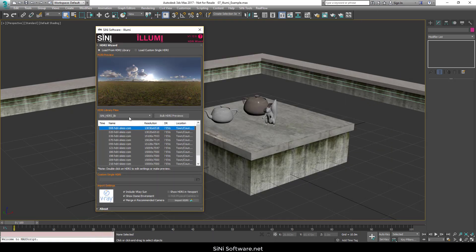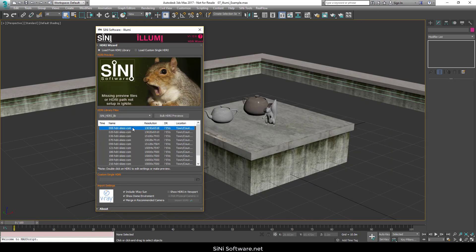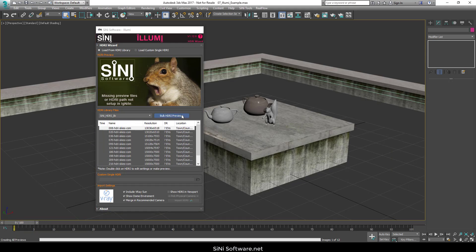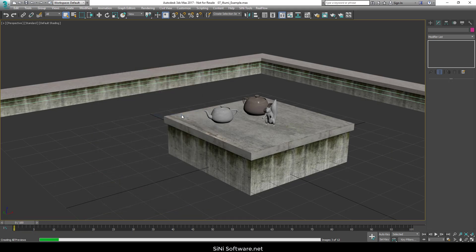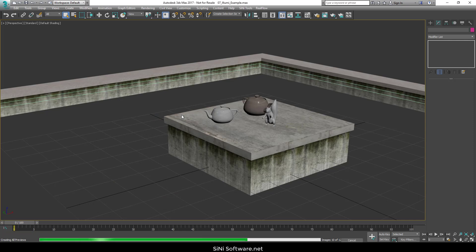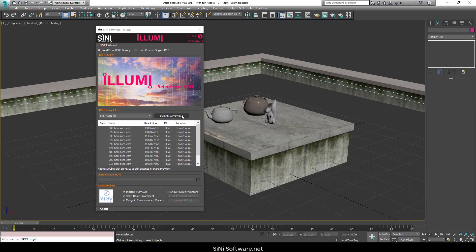And what we'll do is now that you've gone into here, you can actually do a bulk process. I've sped this video up and it takes about a minute per HDRI to go through and make all these previews for it. So it might be something that you run at the end of the night before you go home.